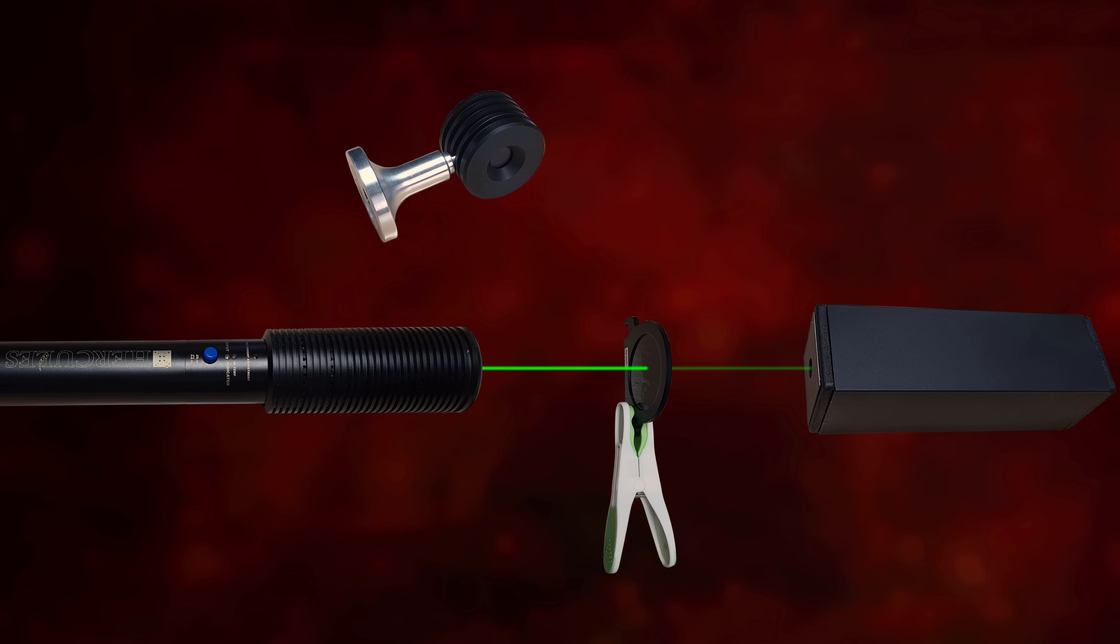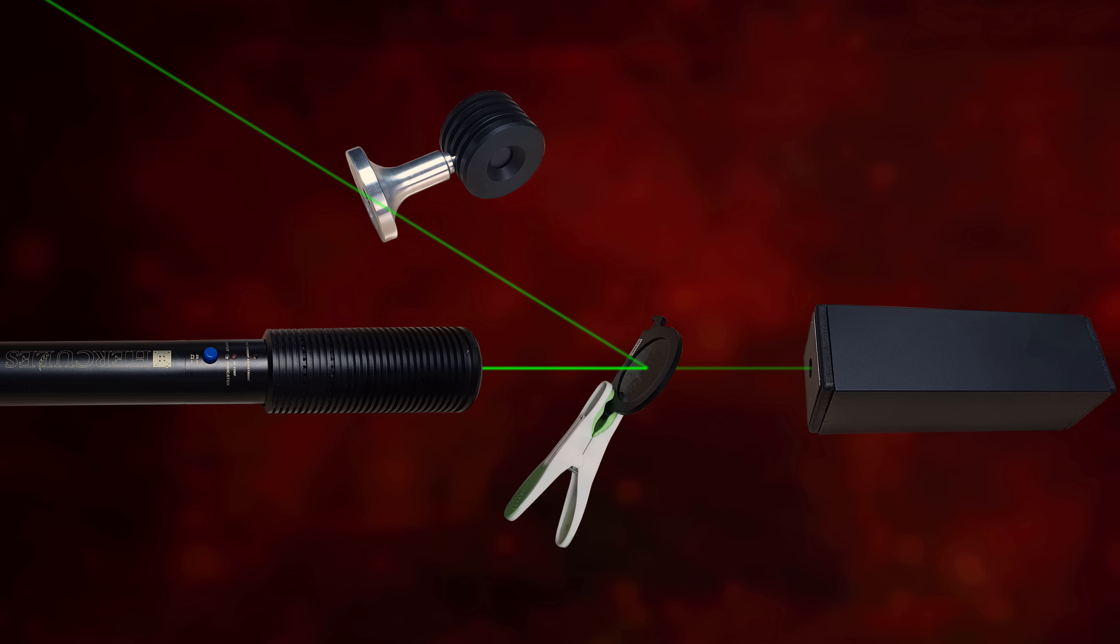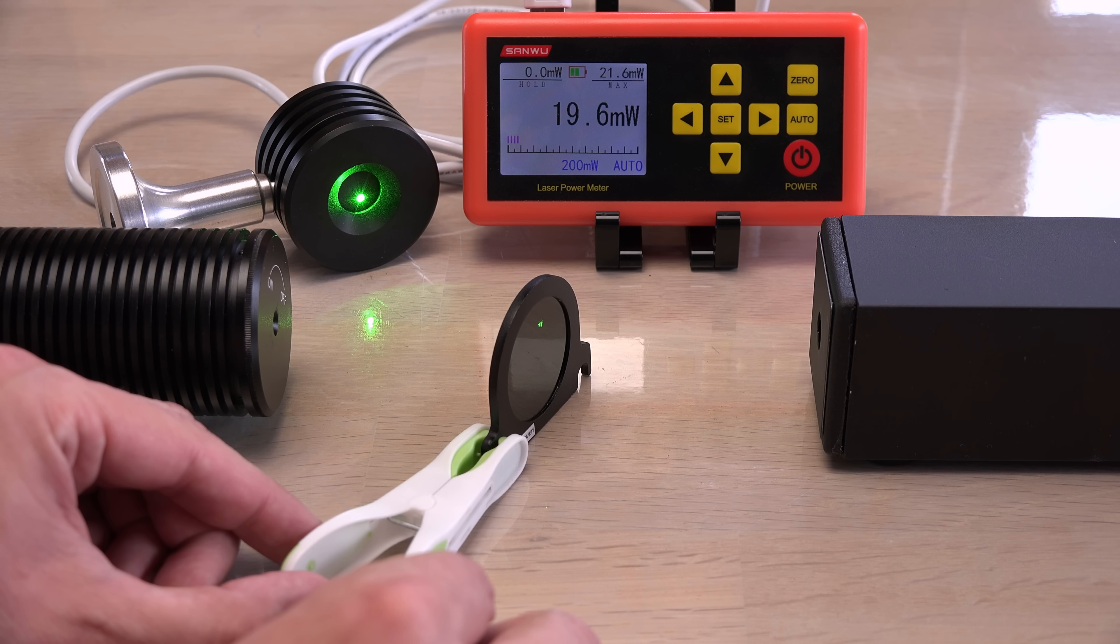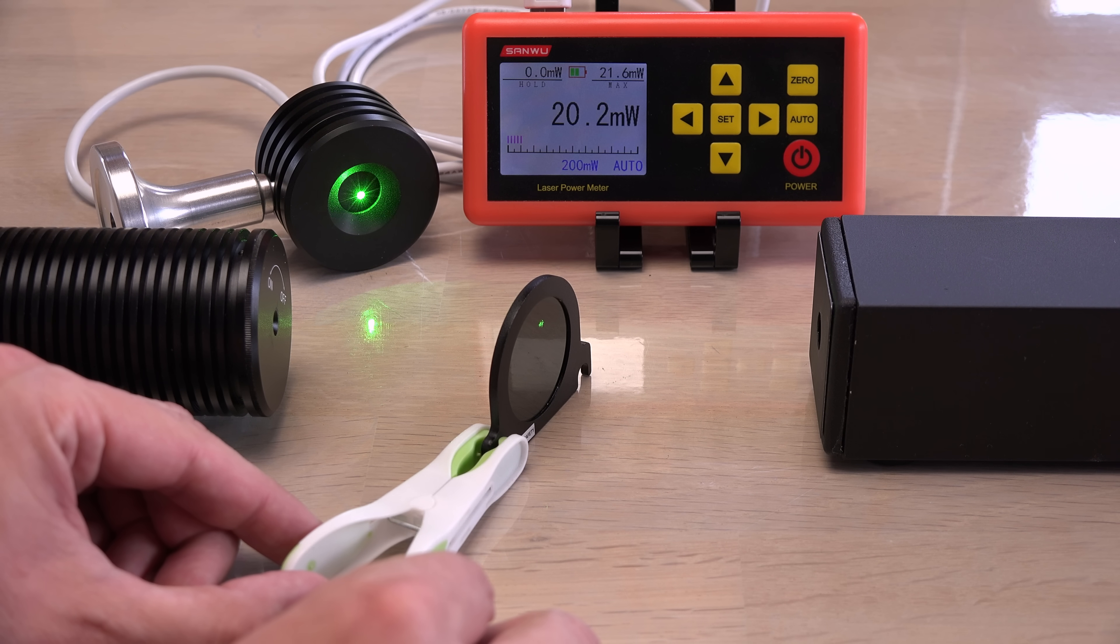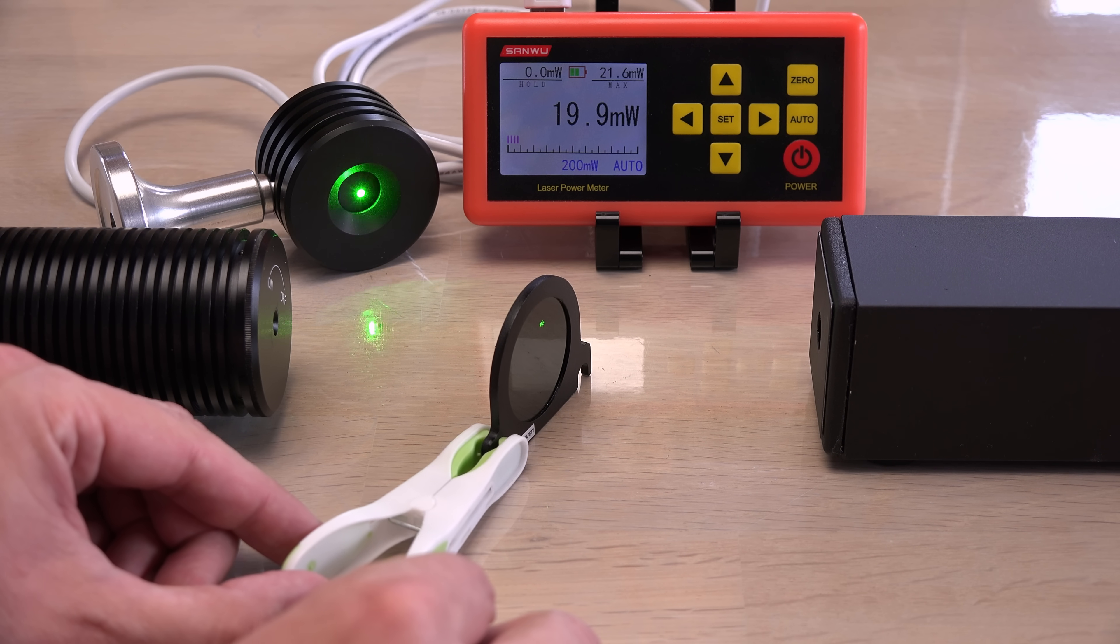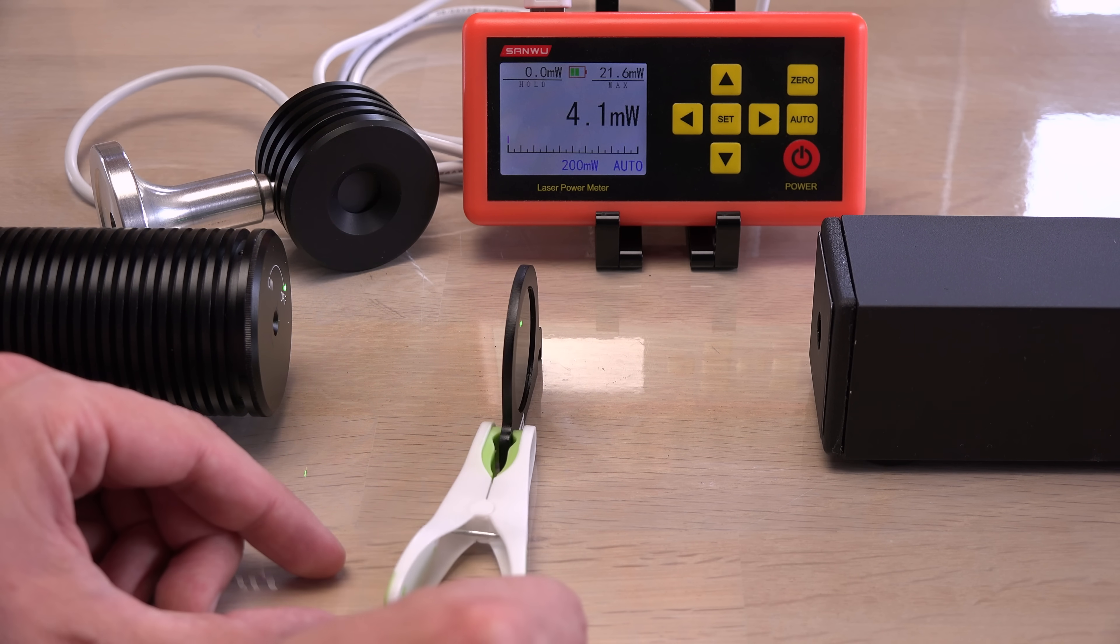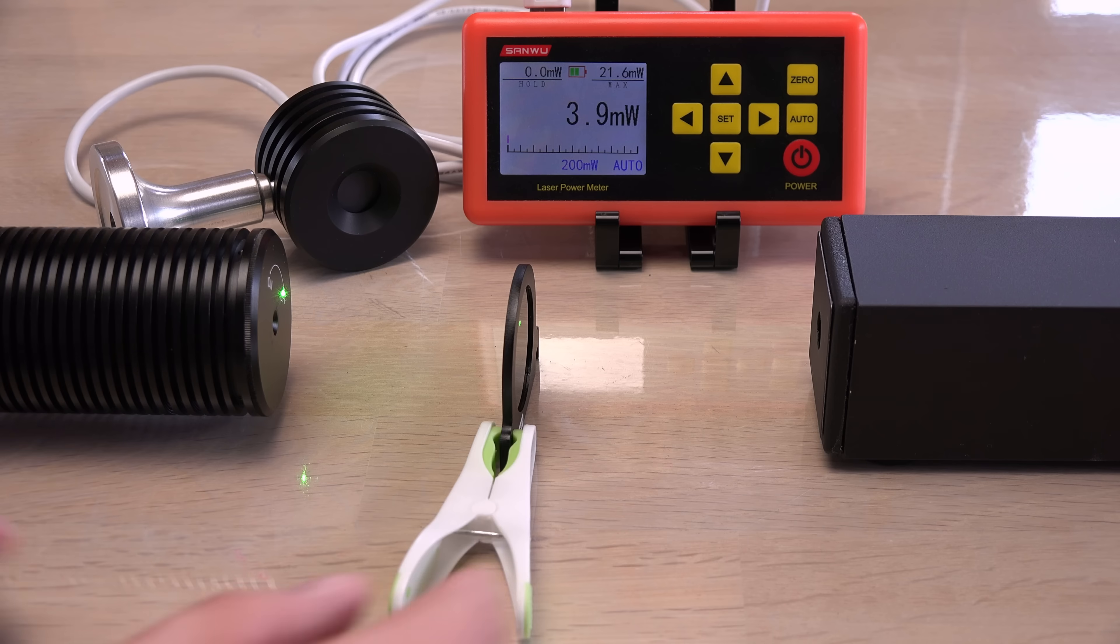For example, in an earlier video where I was interested in the beam reflecting off a neutral density filter, the beam dump safely terminated the main beam, keeping it from interfering with the measurement or burning my wall.